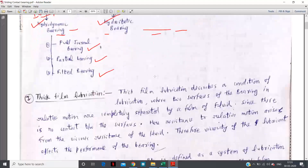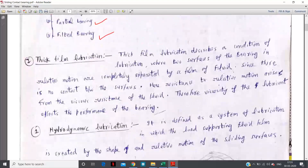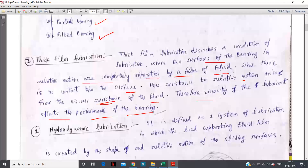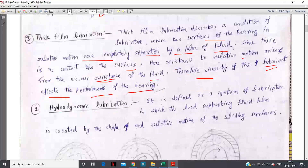Thick film lubrication describes a condition of lubrication where the two surfaces in relative motion are completely separated by a film of fluid — there is no metal-to-metal contact. Since there is no contact between the surfaces, resistance to relative motion arises from the viscous resistance of the fluid. Therefore, viscosity of the lubricant affects the performance of the bearing. Viscosity is a very important term in the numerical problems of this unit.